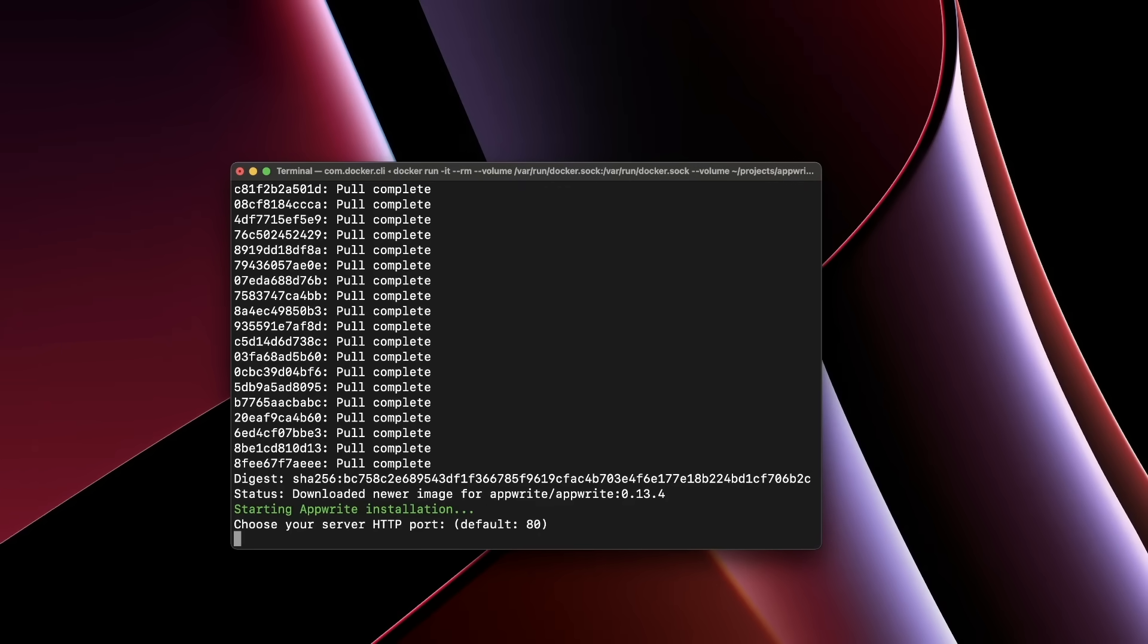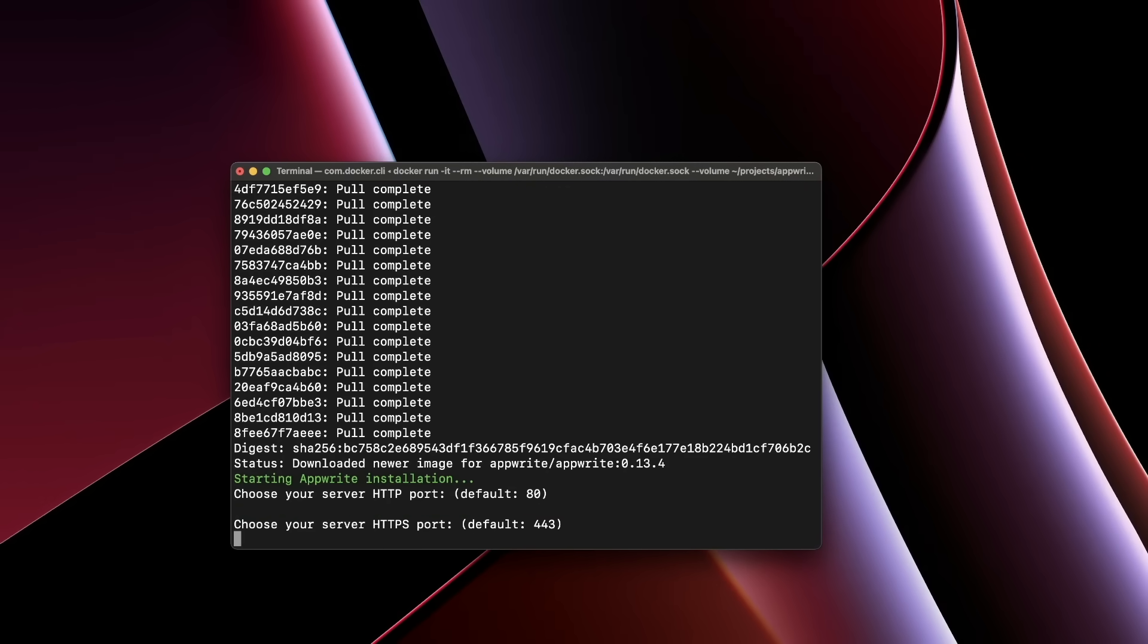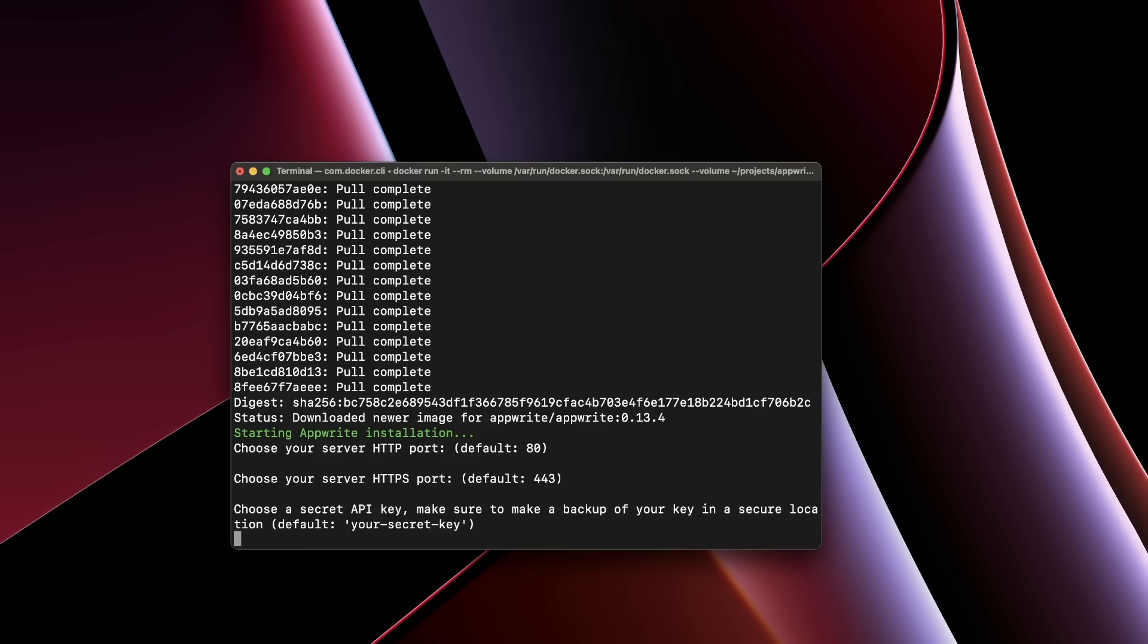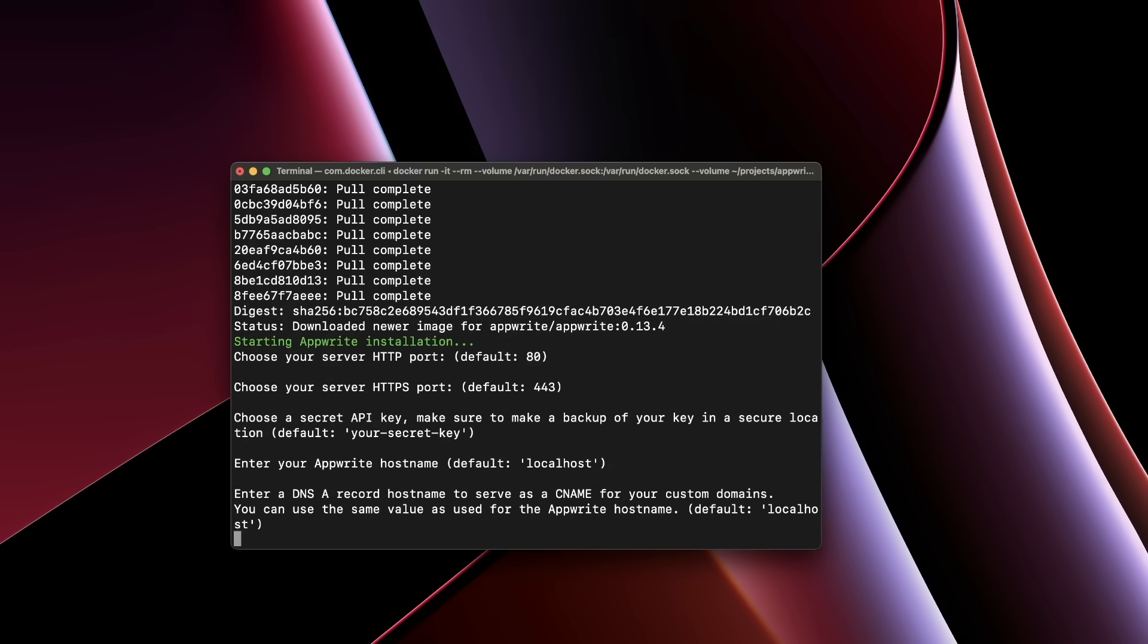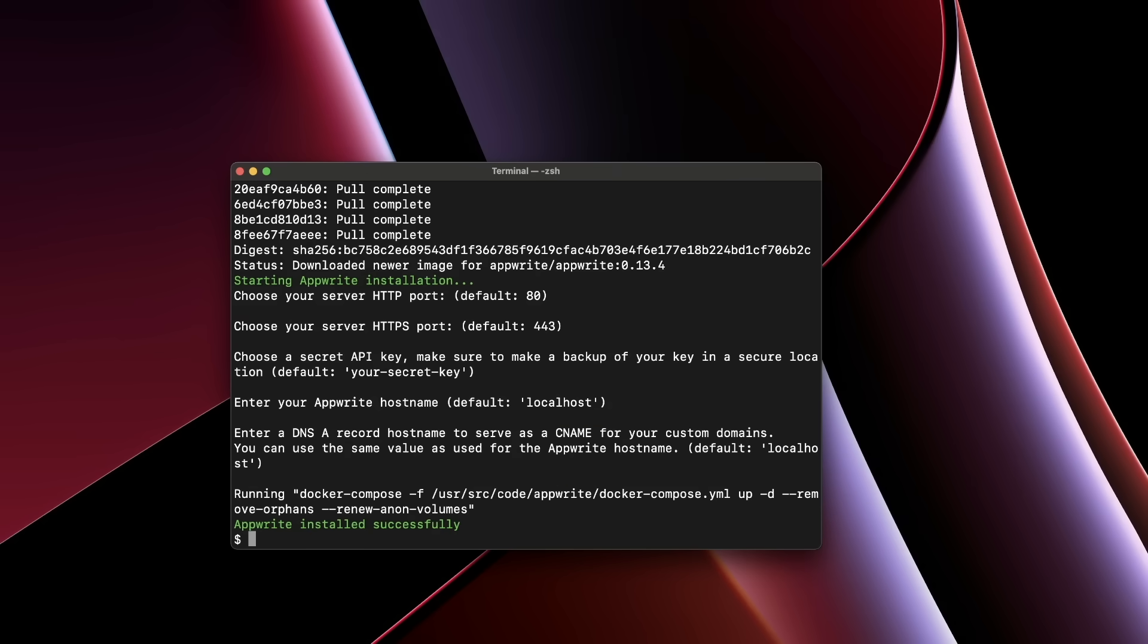You are then prompted to enter some setup options. You can choose the defaults to get started quickly. After this process finishes, your AppRite instance is up and running.